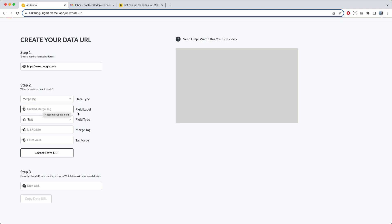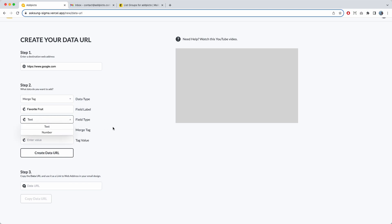Under the merge tag, you have to enter a field label. Let's add 'favorite fruit.' For the field type, we want text. One thing to note about the merge tag: the maximum character count for a merge tag is 10 characters — that limit is set by MailChimp.